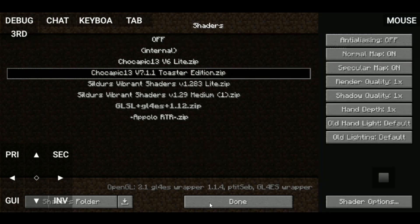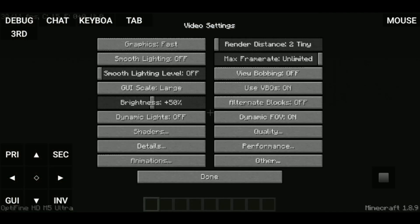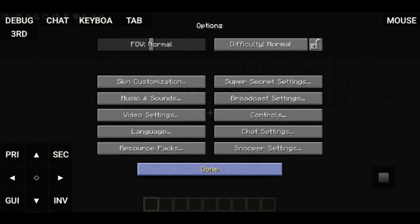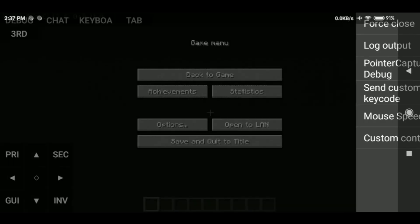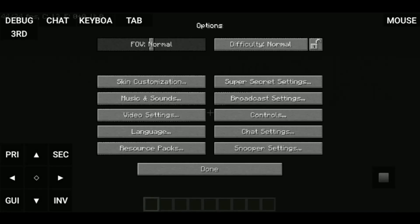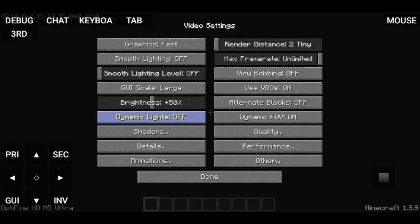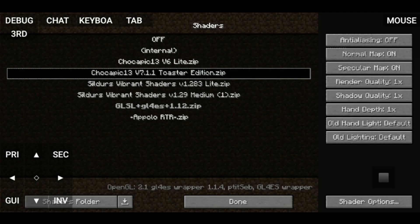Bro, it's just black, pitch black. What happened? Maybe it doesn't support this shader or something. I don't know, we'll change the shaders.